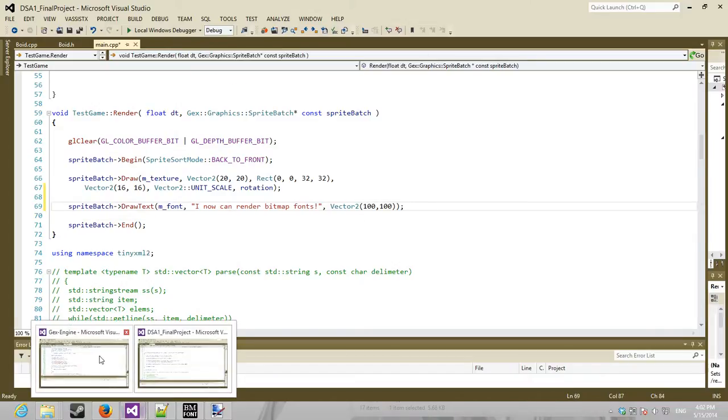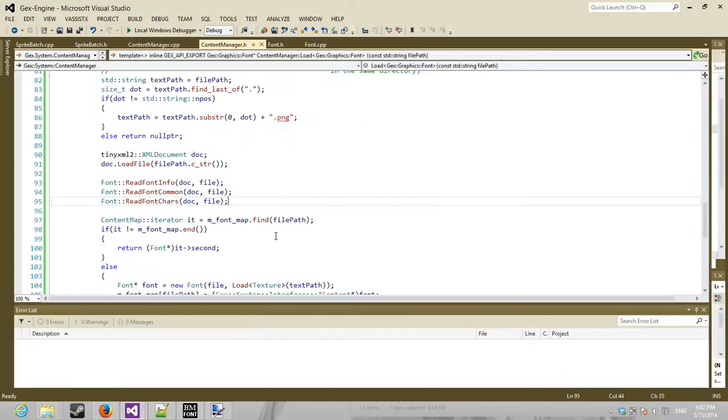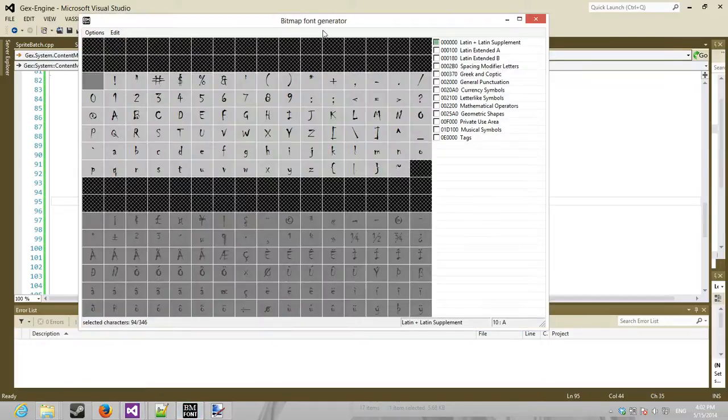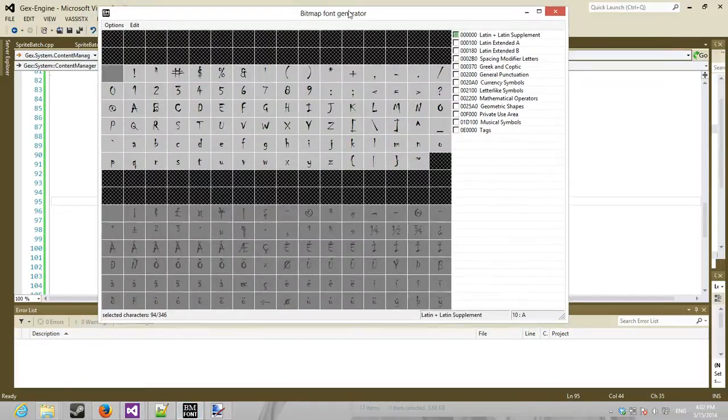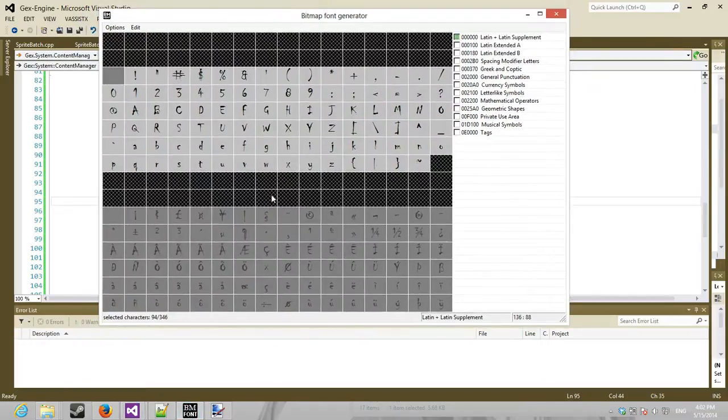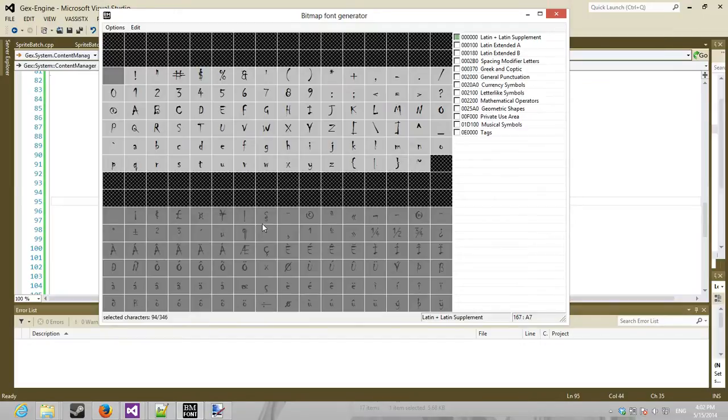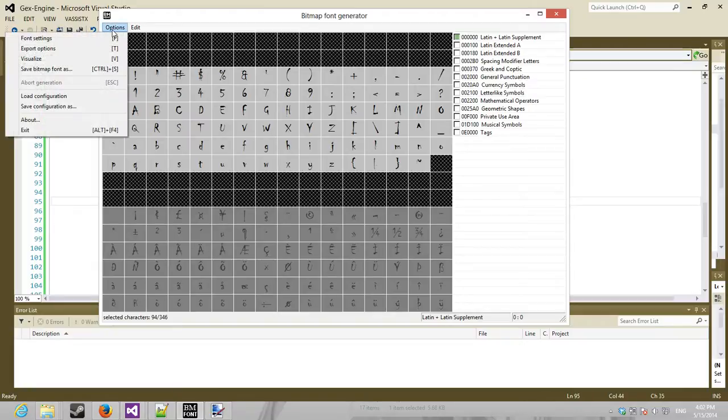The way the software works is, first, you need this tool. It's called Bitmap Font Generator, it's quite popular, and it's free. It's under Zlib license. And what it'll do is, any fonts that are installed on your computer, you can then load into here.